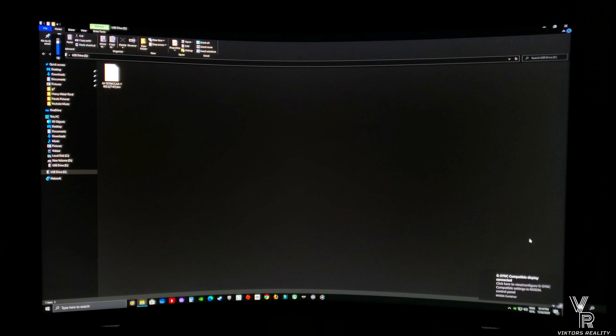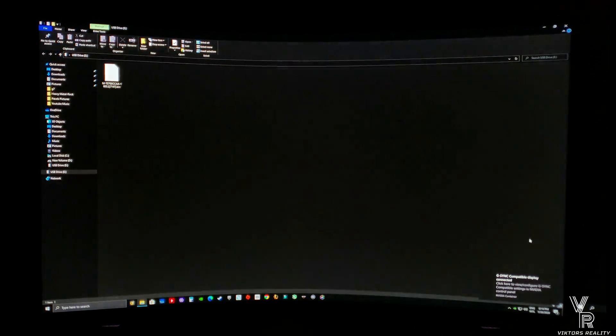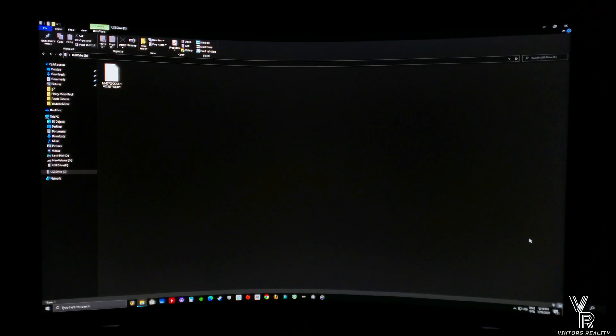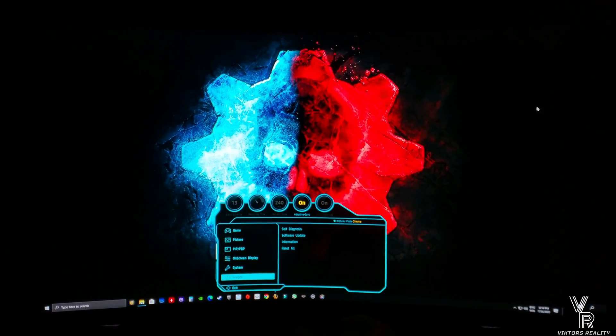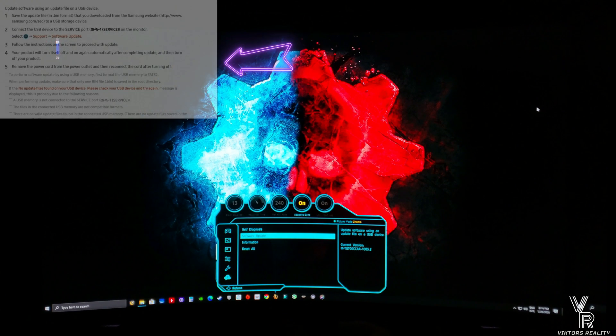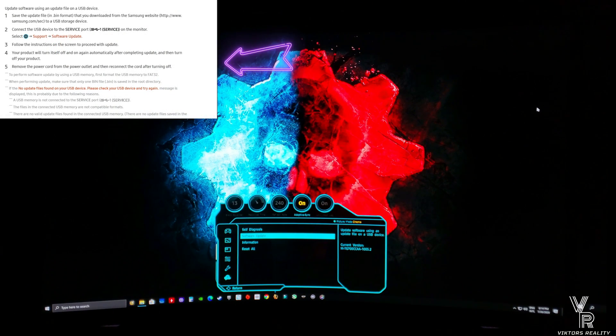Let's close this down and double check the menu in the monitor to make sure it is updated to 1005.2. As you can see right there, 1005.2, it is upgraded already in the firmware of the monitor.